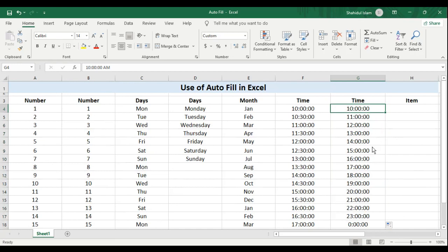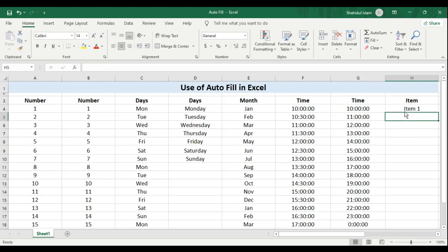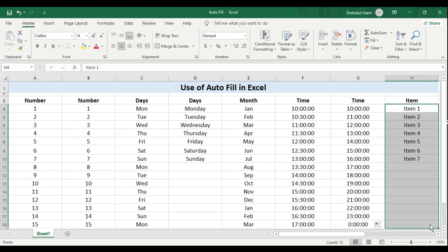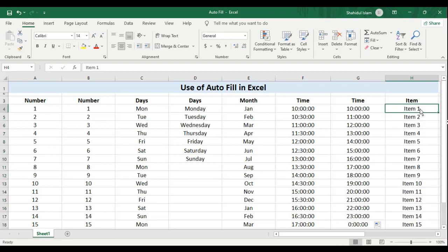Now, if I want to enter some custom list, for example item 1, and I drag this down, see that Excel smartly fills in the data for me item 1, 2, 3 so on.